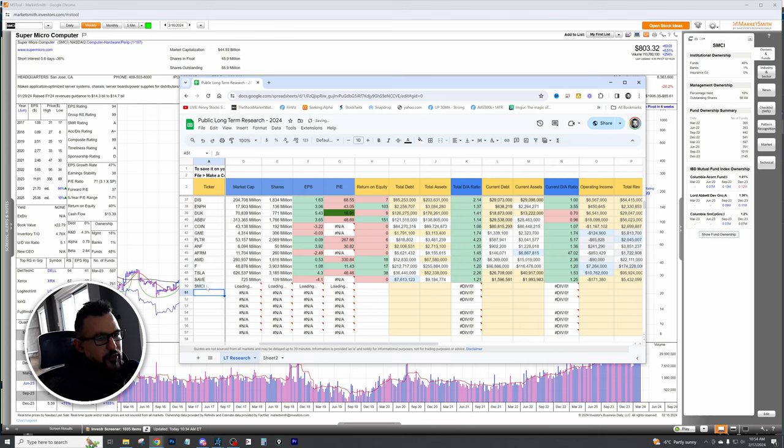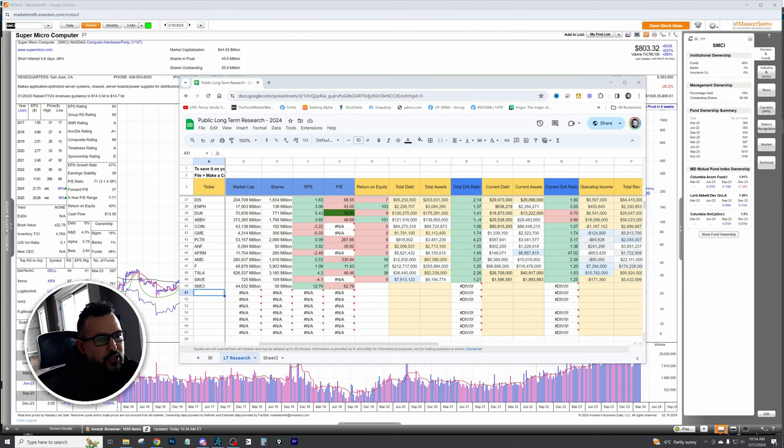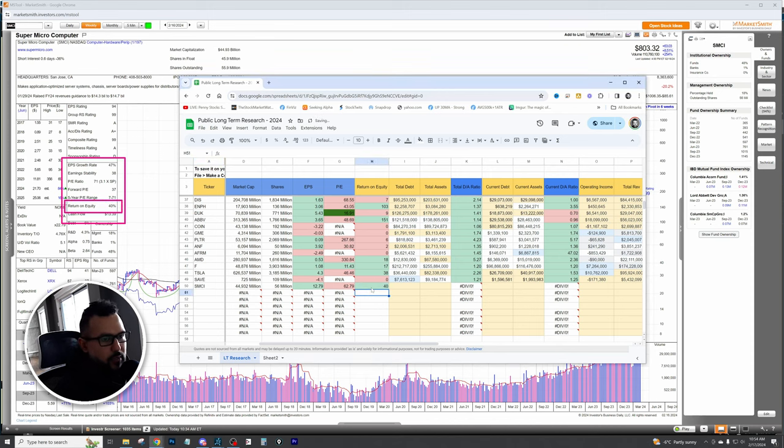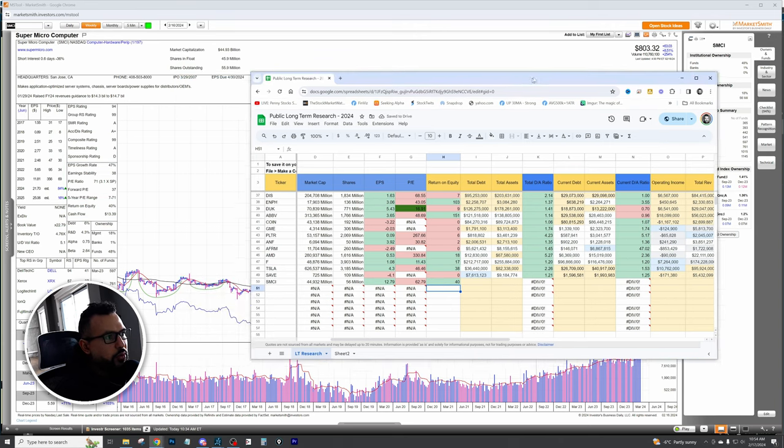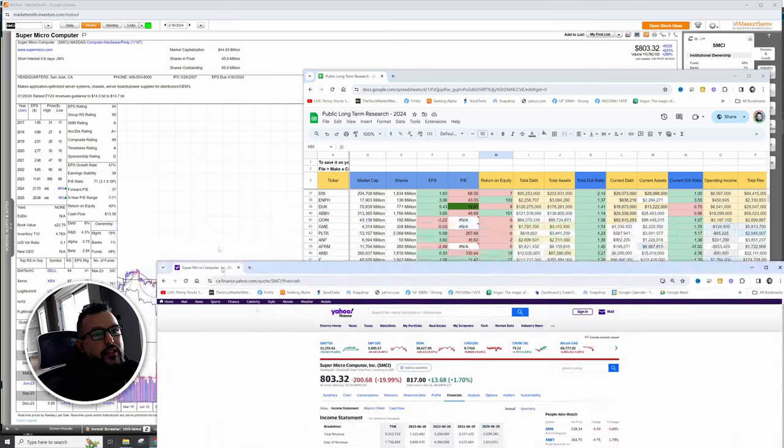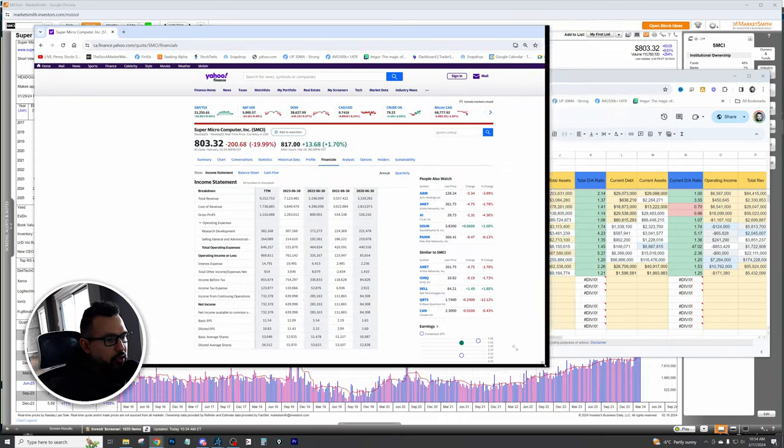EPS of 12, PE is a little high here. Let's take a look at the return on equity. We're going to do that by looking at right here, 40% return on equity, so it's a positive figure right there. From there we're going to jump into Yahoo Finance and get the financial numbers here so we can plug it into the Excel sheet.